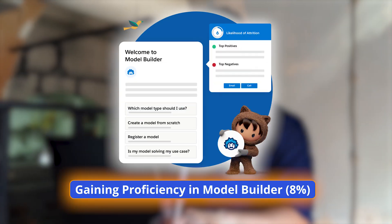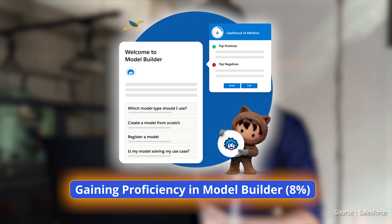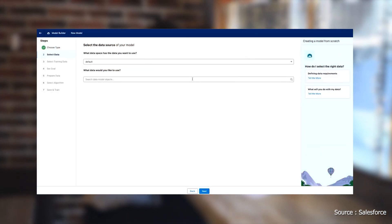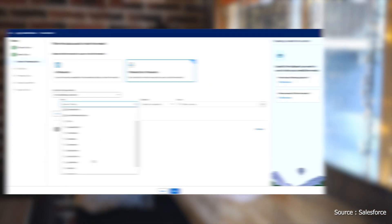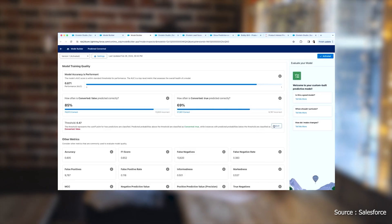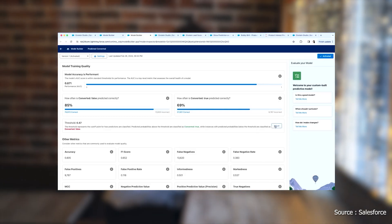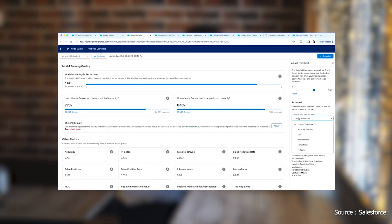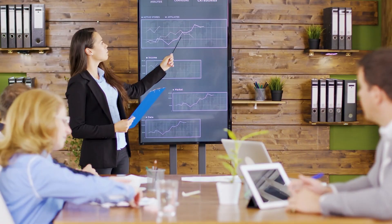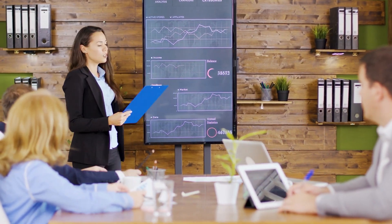Gaining proficiency in Model Builder — 8%. The Model Builder enables the creation and customization of AI models. While this section is smaller, it's important to understand the use cases for custom models and how to align them with specific business goals, such as enhancing sales forecasts or customer interactions.